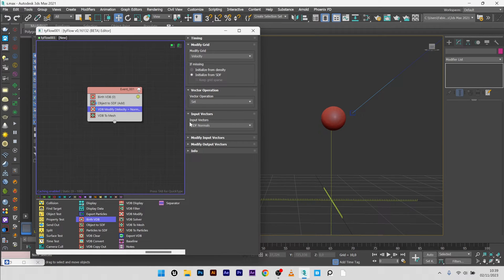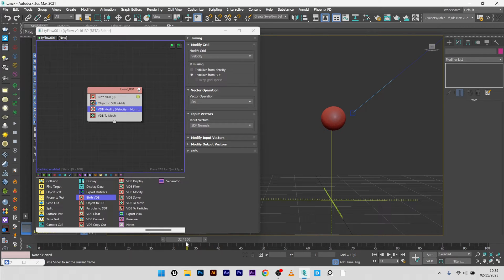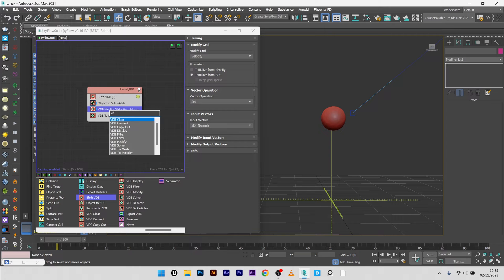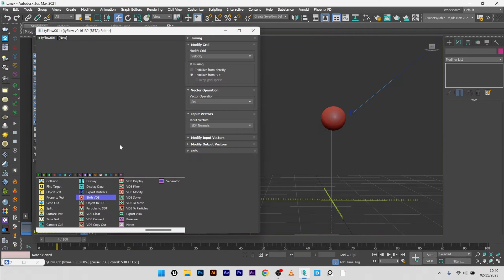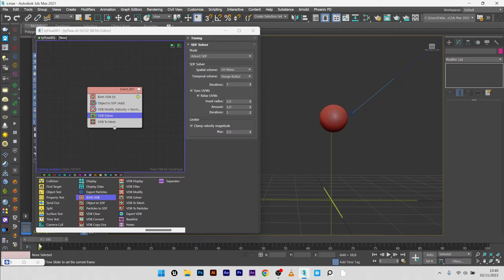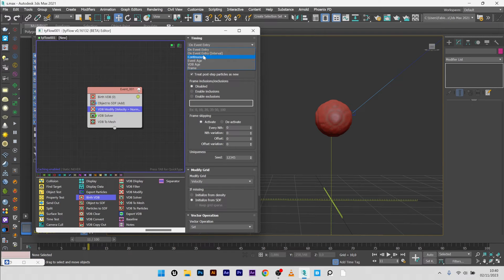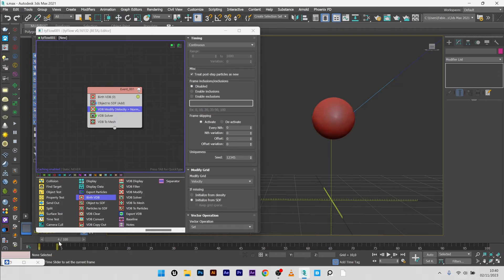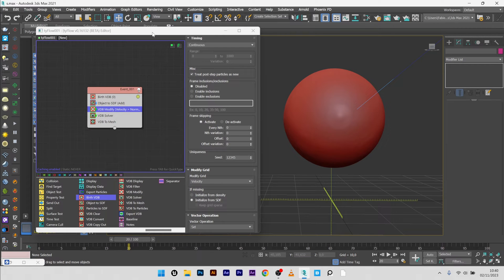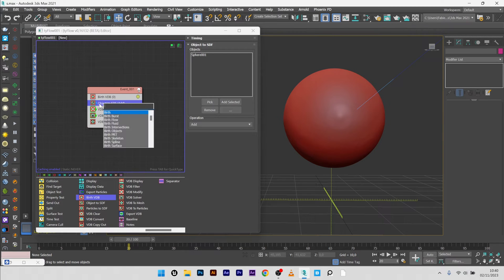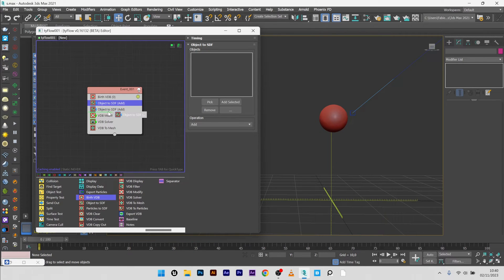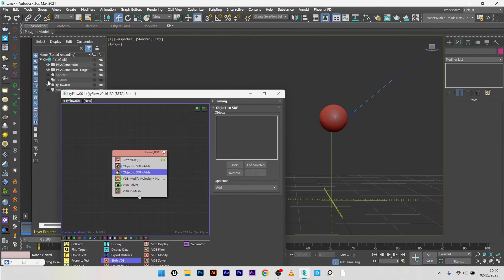I add a VDB Modify with velocity set — nothing to change there. It doesn't work yet because I need a VDB Solver. I create the VDB Solver and now it works, but only on the first frame. So I switch the VDB Modify timing to continuous, and now you can see it works. Next I want to cut the VDB with the shape of my letter, so I will add another Object to SDF just after the first.